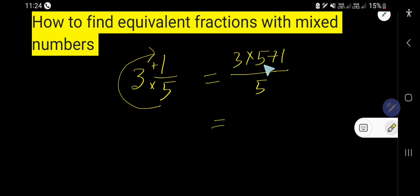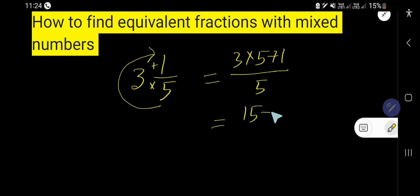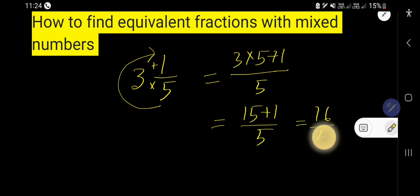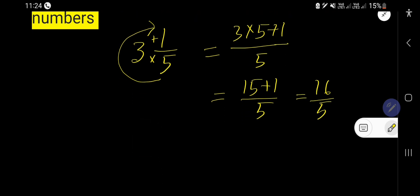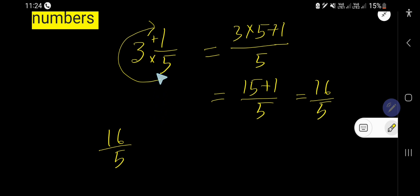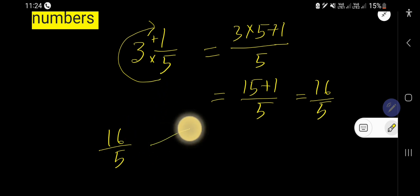So we get 15 plus 1 divided by 5, which gives us 16 over 5. This is the improper fraction of this mixed number.